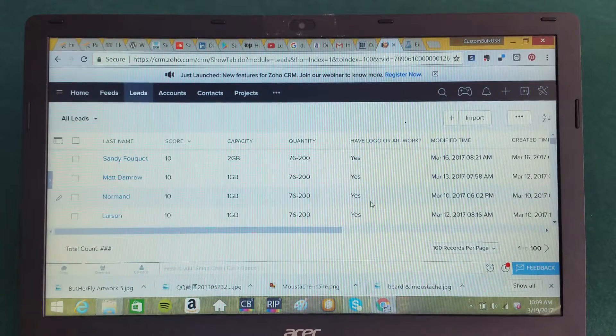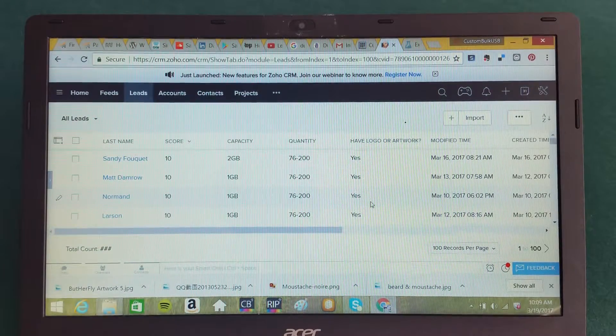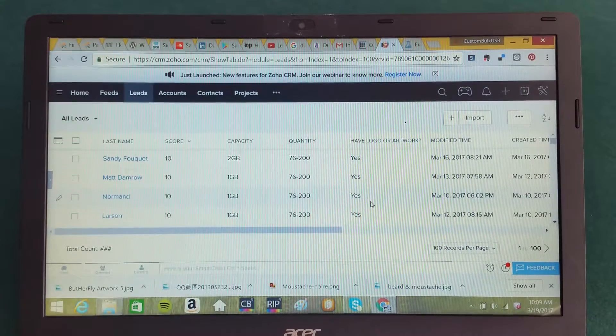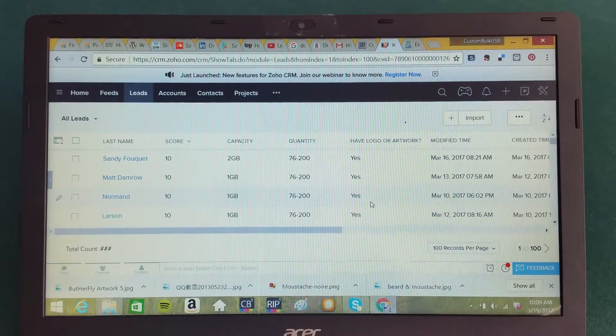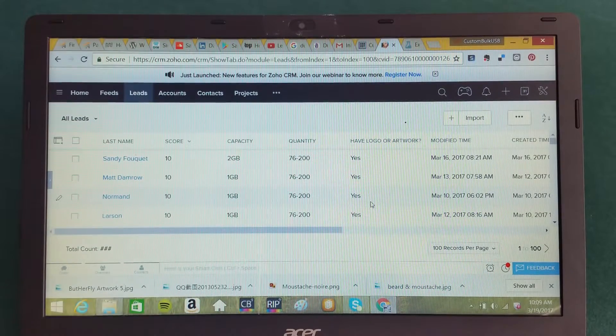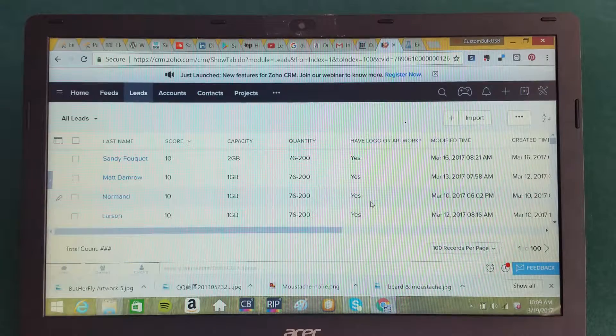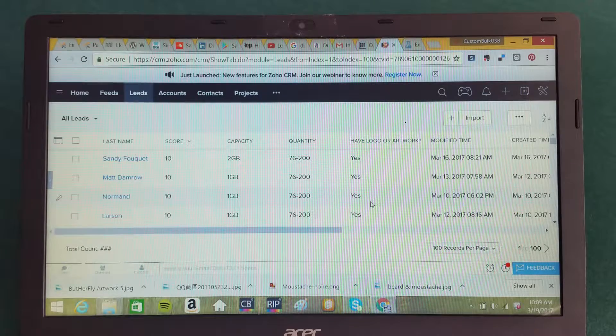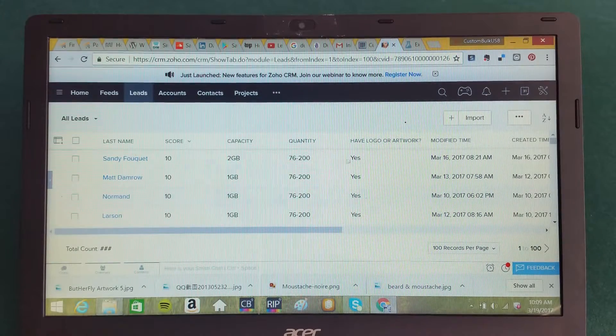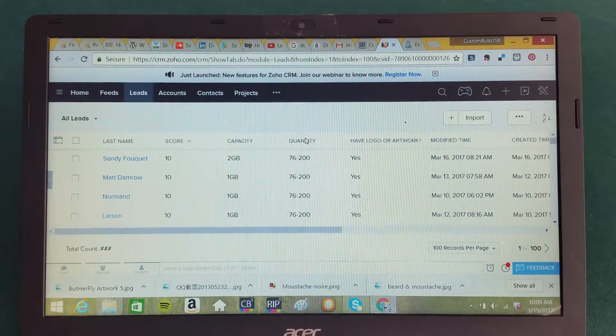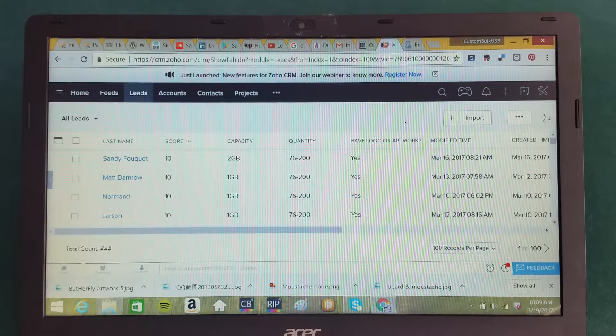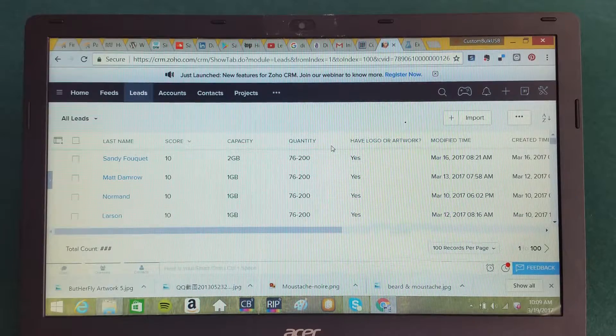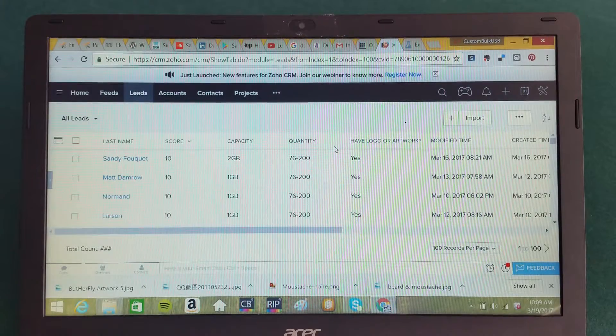Here's the Zoho CRM system. Now, the power of where artificial intelligence, a subset of that called machine learning, comes into place is where you can take information, ideas, insights from your top salespeople, for example, and you can ask them,